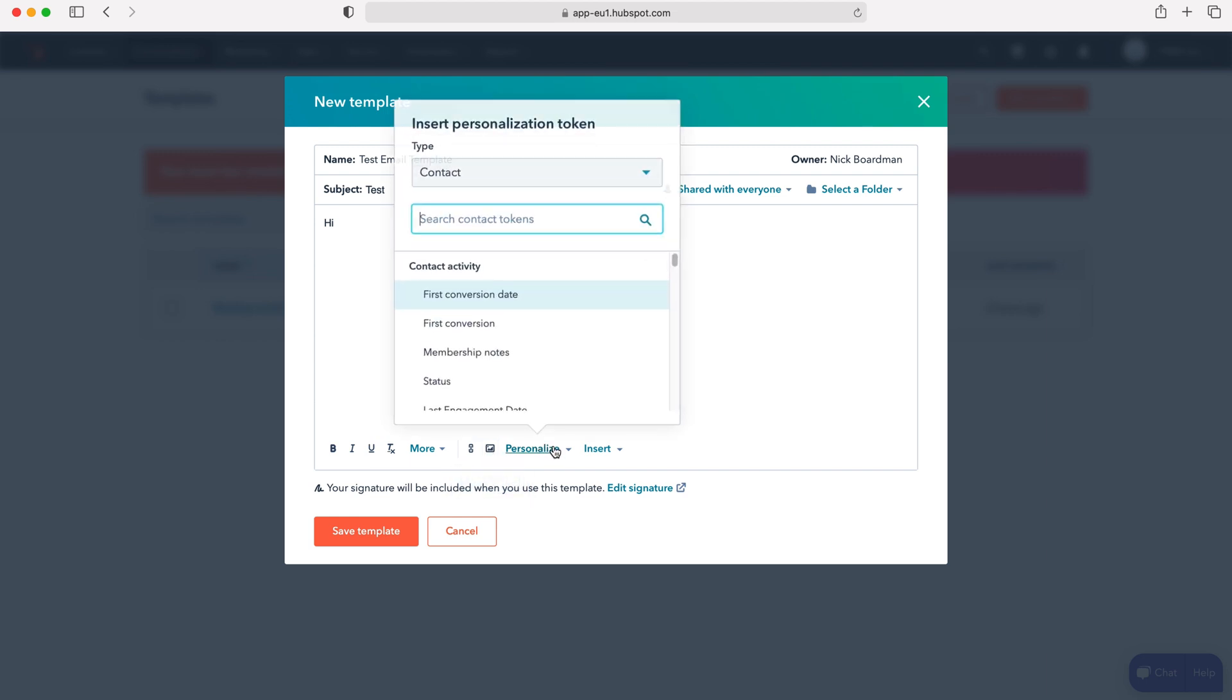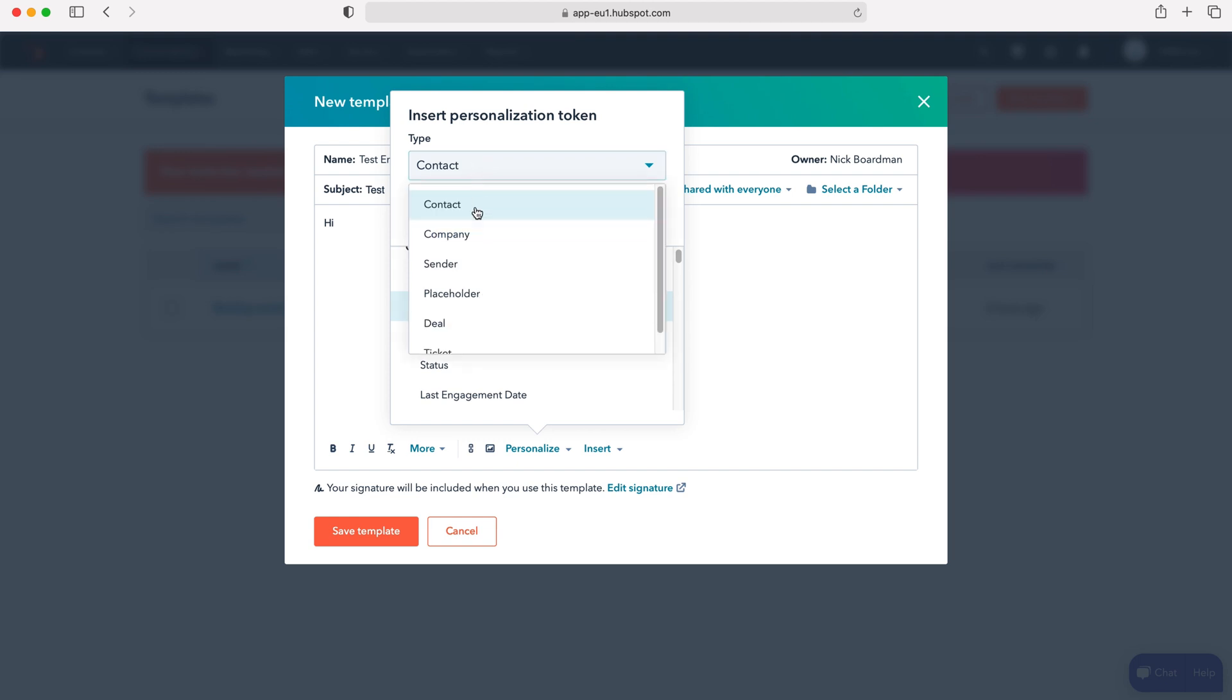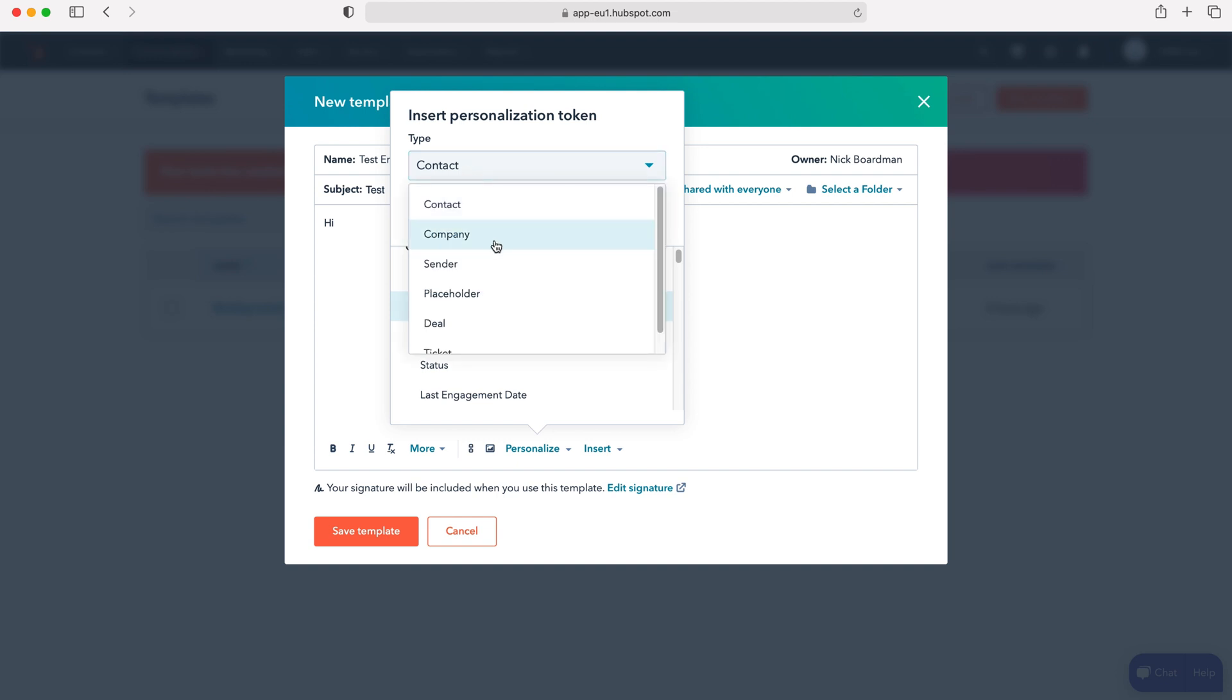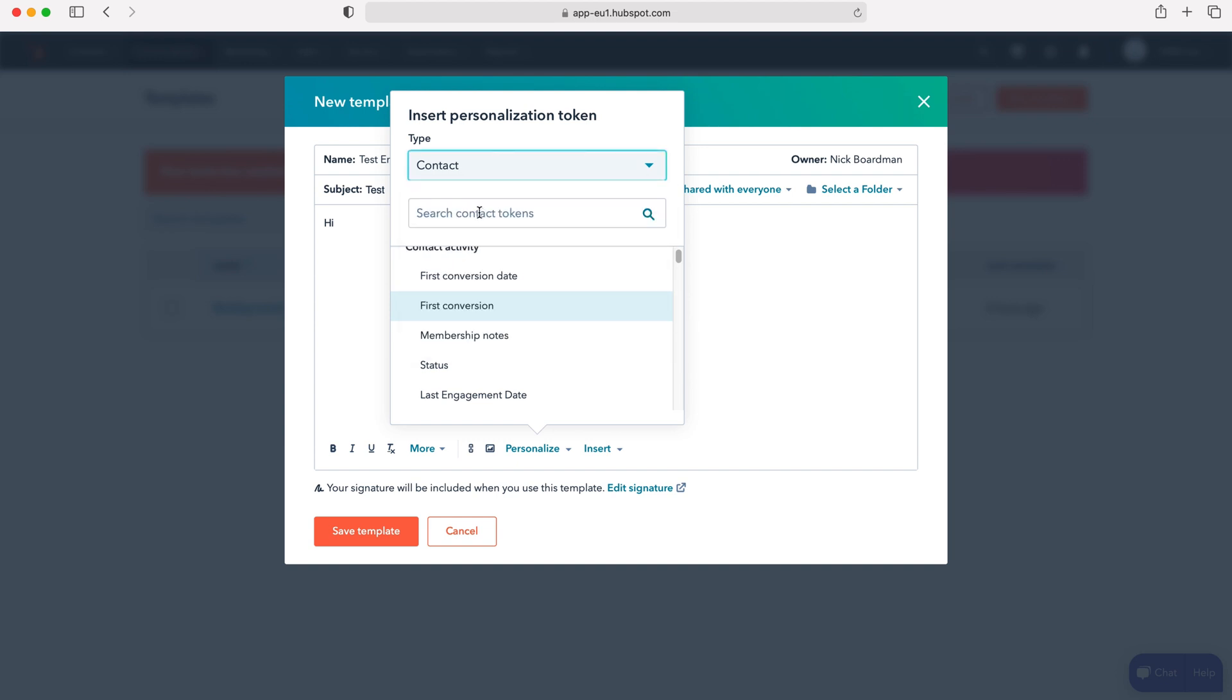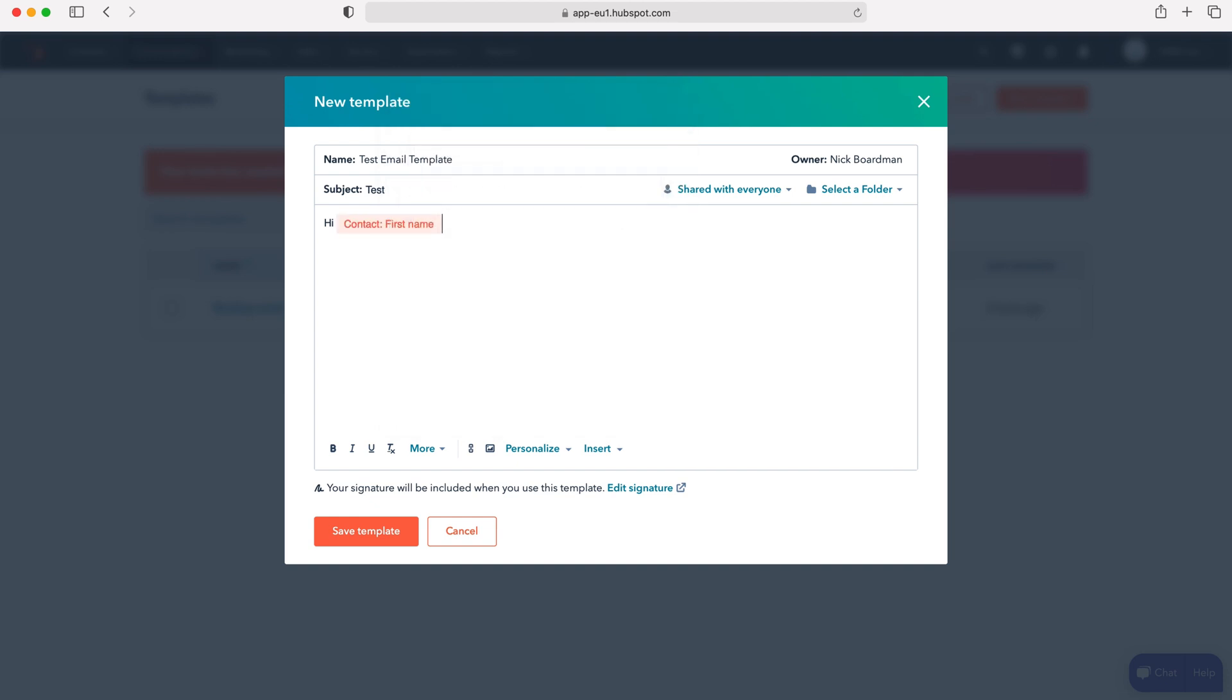We're also able to personalize it. When I say personalized, we're able to use record information for our emails. If you select the object, in this instance I'm going to remain as contact, but you've got all the different objects inside of your HubSpot CRM system. Then I'm going to search for first name. That will then be added so in the email template it'll be hi and then whichever record you're emailing it will give the first name.